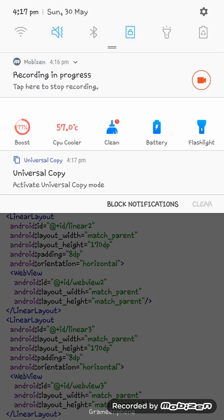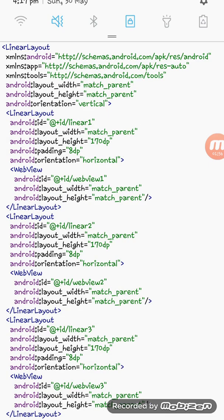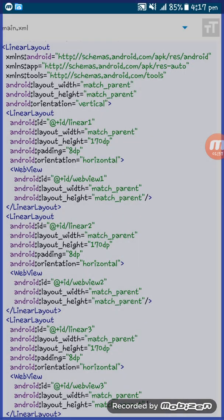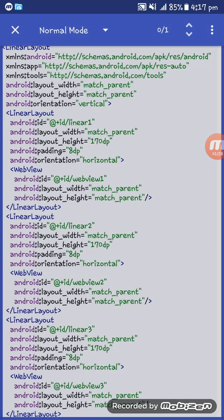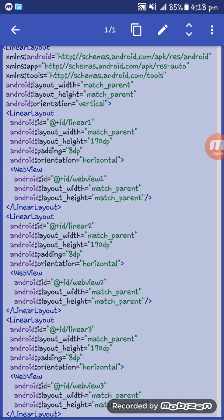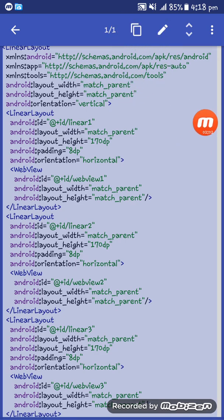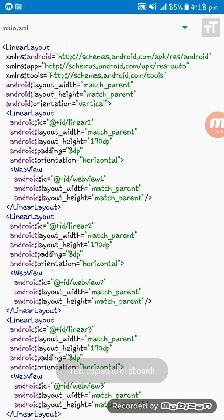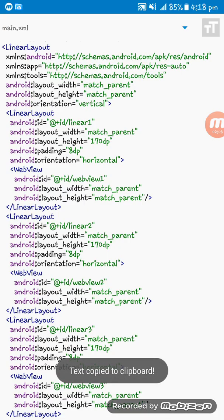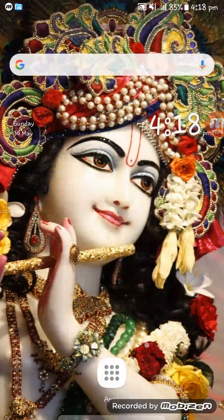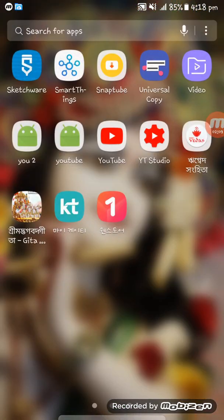I have to go to the notification bar and tap on the Universal Copy button. Here you see, now you have to select this and tap on this button. The code is copied successfully. Thank you for watching this